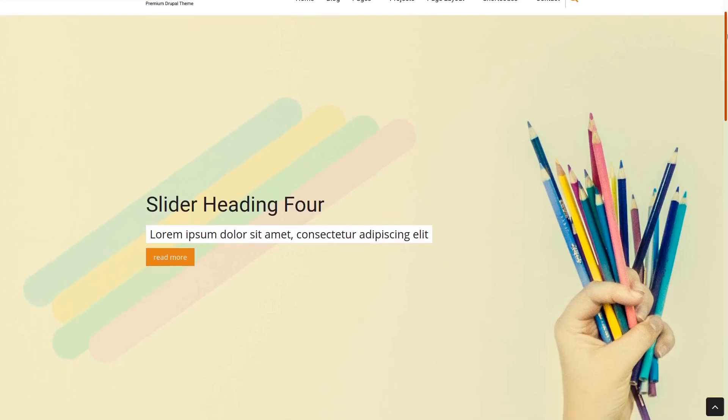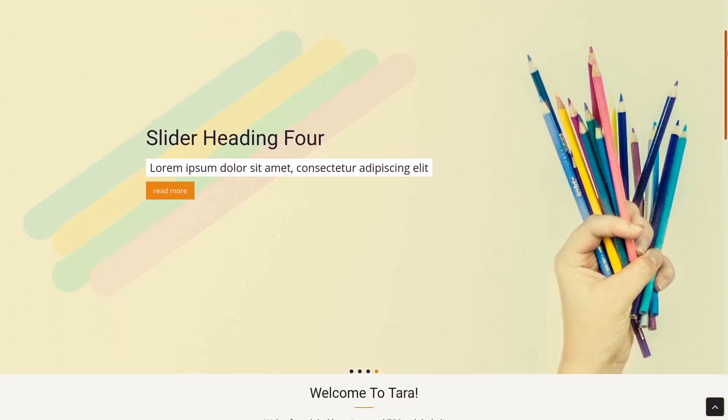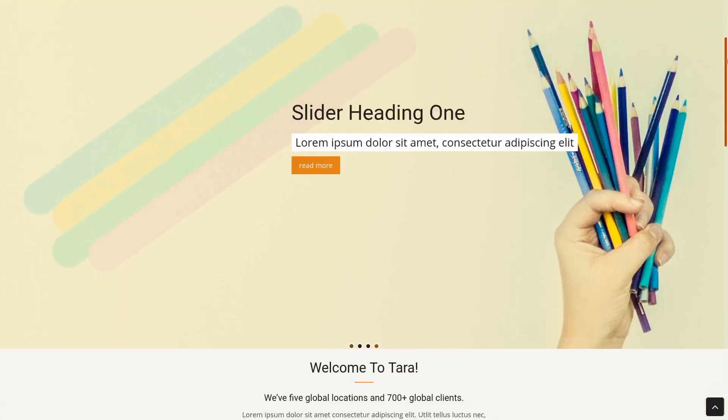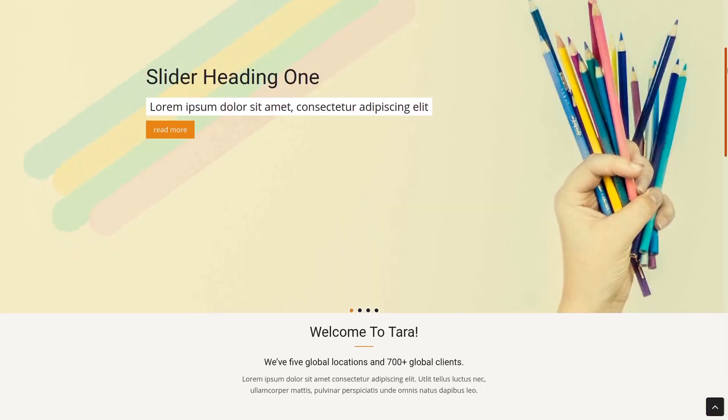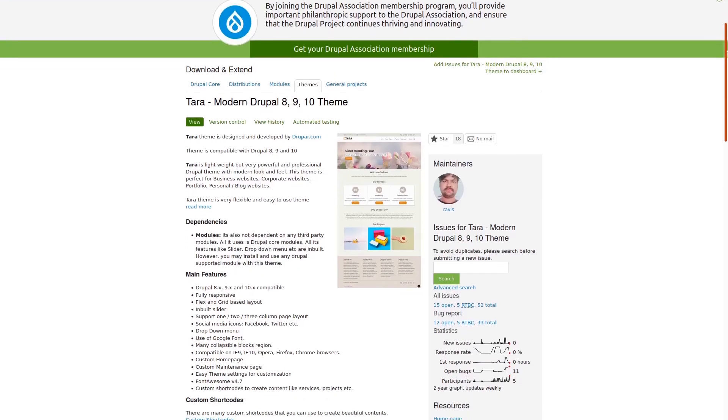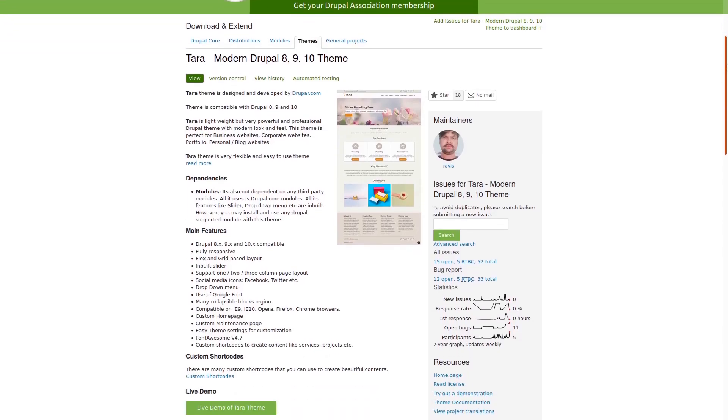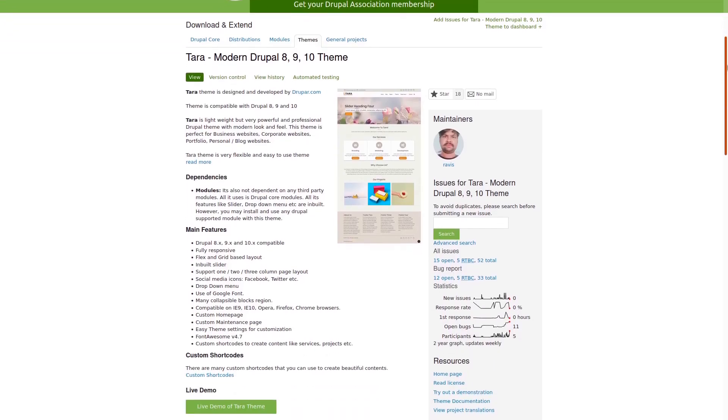A Drupal sub-theme is just like a normal Drupal theme. The only difference is that it inherits resources of its parent theme such as CSS, JavaScript, templates, and more.